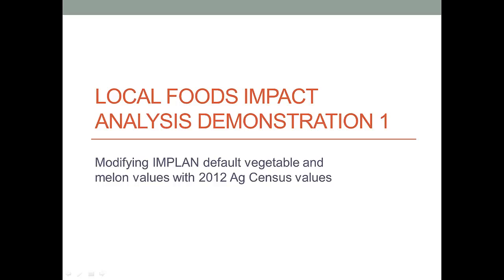This video will demonstrate how to modify default values in the IMPLAN model for the vegetable and melon sector and to replace those values with newer numbers. In this case, it's going to be the 2012 Ag Census values.